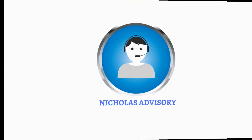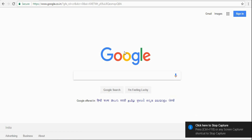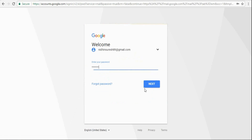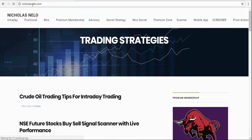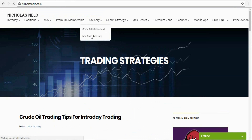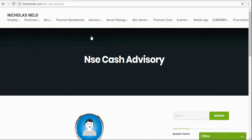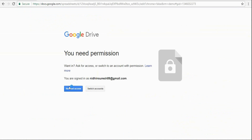Welcome to Nicolas Advisory Service. If you wish to join, first log in to your Gmail account, then visit nicolasnello.com, go to the advisory section, then NSE cash advisory, and click the subscribe button. Then you will see a message like 'request access' — click that button.